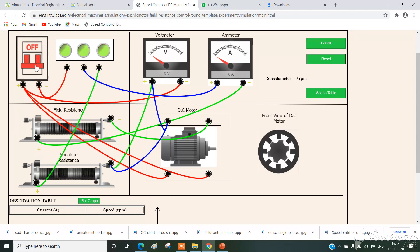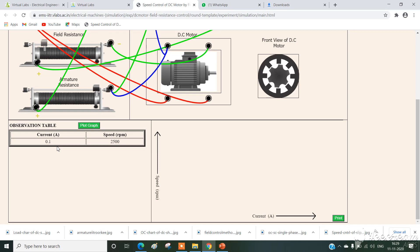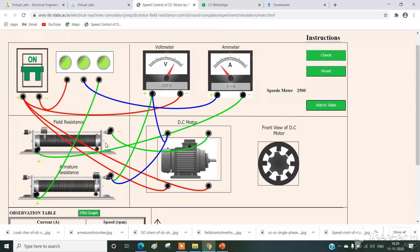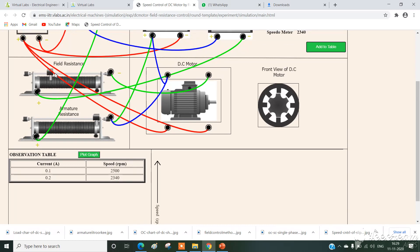Switch on the power supply by clicking on the switch — supply is now on. In the field control method, first apply the rated voltage to the machine. For the first reading, click on add to table: field current is 0.1 and speed is 2500. Next, vary the field current to 0.2 — field current increases, so correspondingly, due to the inverse relation, speed reduces. We need to take a minimum of 6 readings.